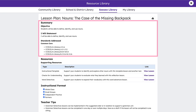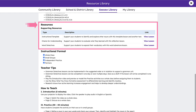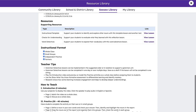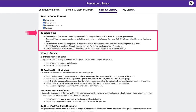Lesson plans begin with a lesson summary including the lesson objective, a student-friendly 'I will' statement to help them understand what they'll be learning, and applicable national and state standard alignments. A list of resources is provided so teachers know if any outside materials are needed, such as paper, dry erase boards, writing utensils, devices, or manipulatives. Instructional format highlights which delivery methods or settings are recommended, and teacher tips provides helpful hints and best practices for implementing the lesson.